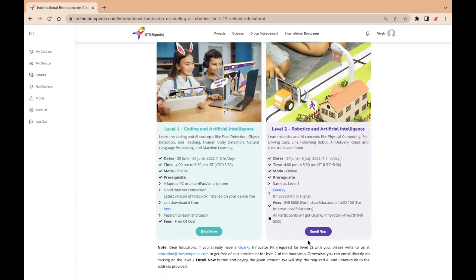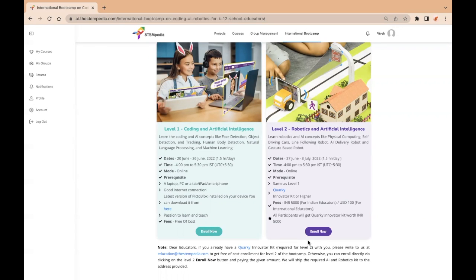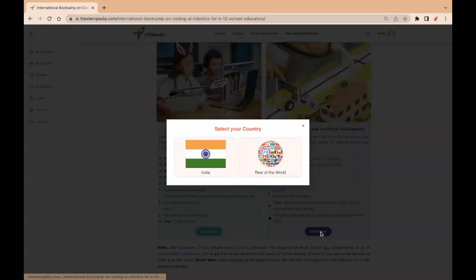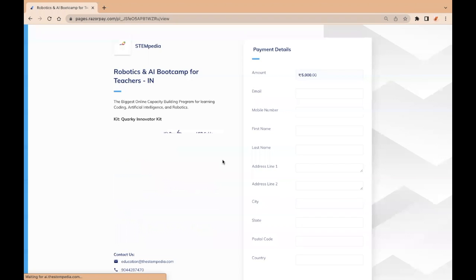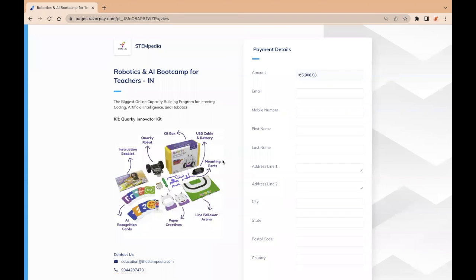If any educator has the required Quarki Kit for level 2, they can get free of cost access to level 2 as well by writing to us at education@stempedia.com. Click on enroll now button and select your country. After selecting your country, fill in the required information and click on pay.